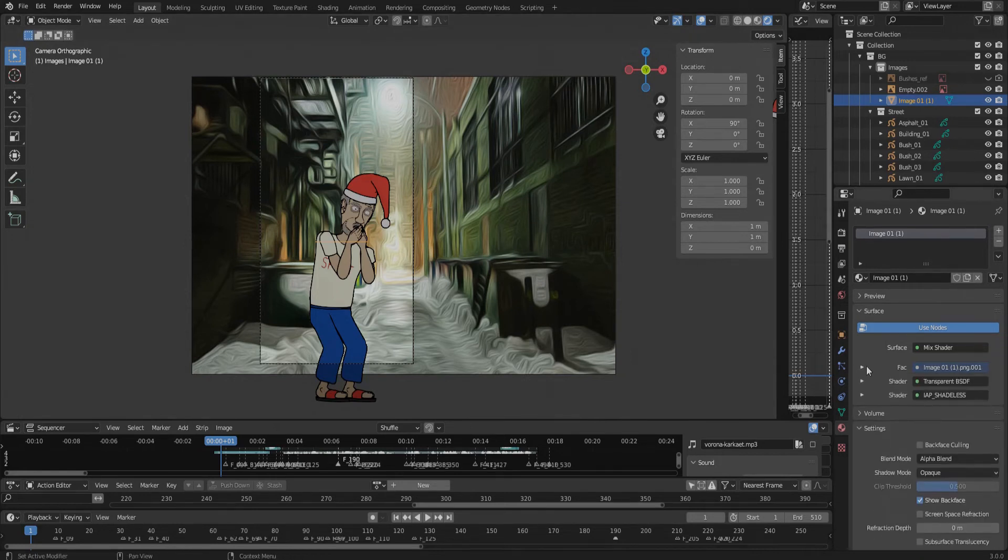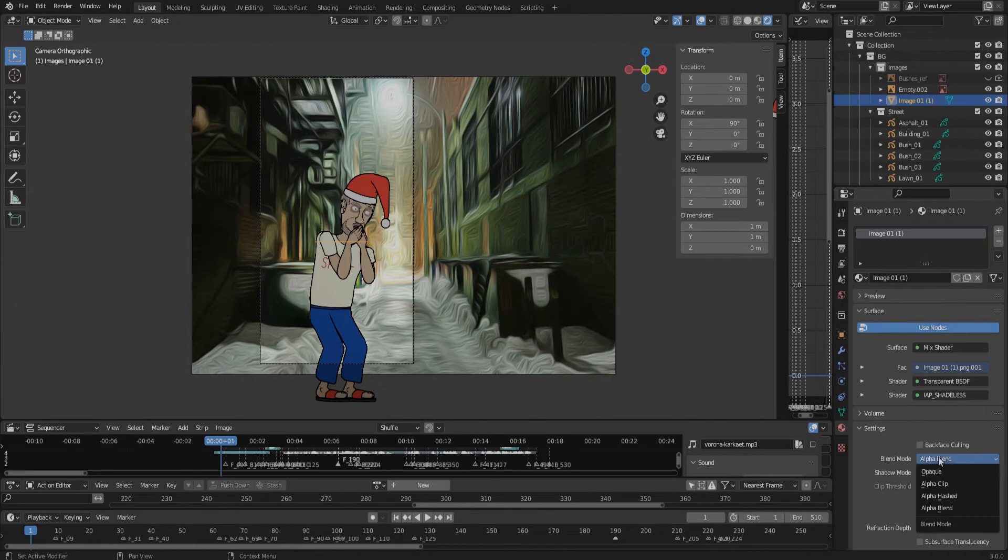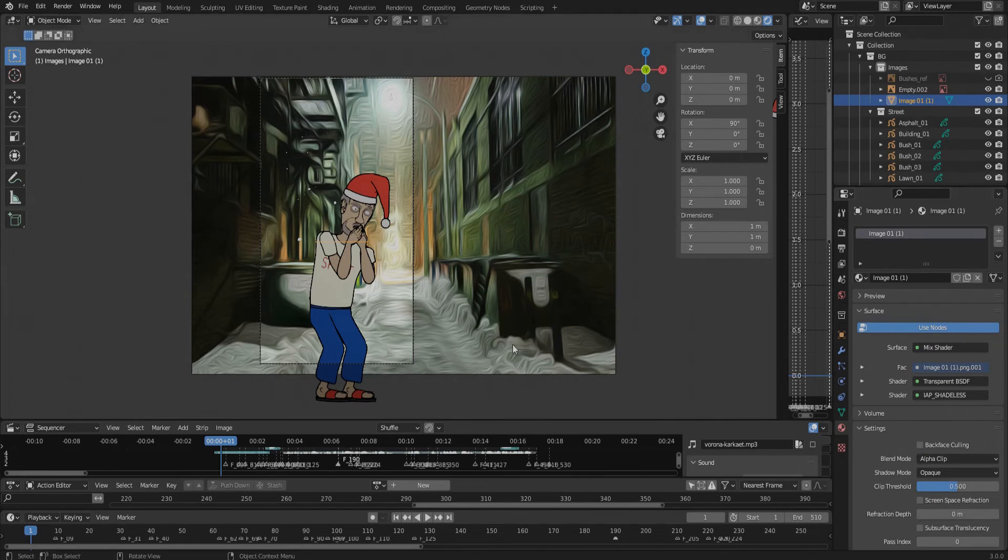Also, we need to change the blend mode. So select Alpha Clip instead of Alpha Blend. Great, now we see some snow, finally. That means that our PNG sequence has displayed.